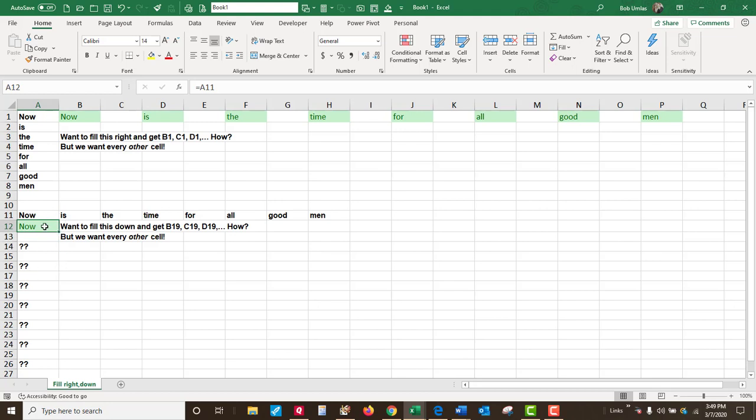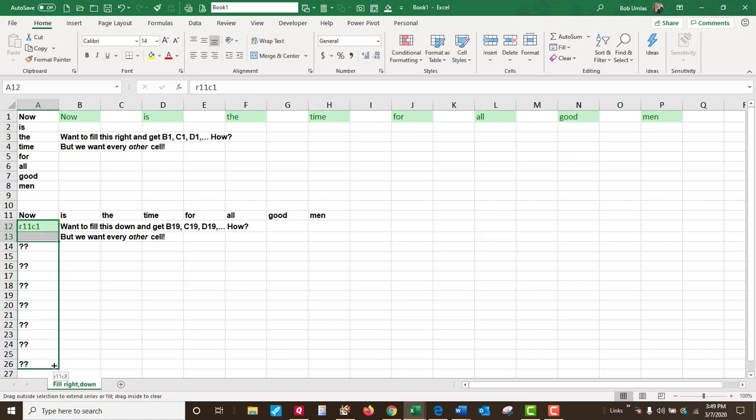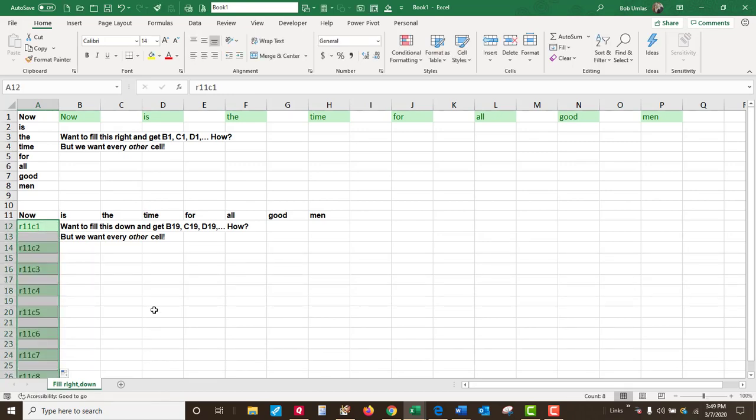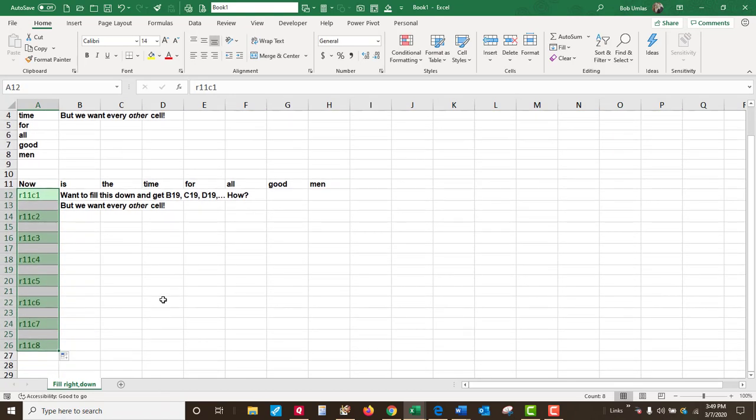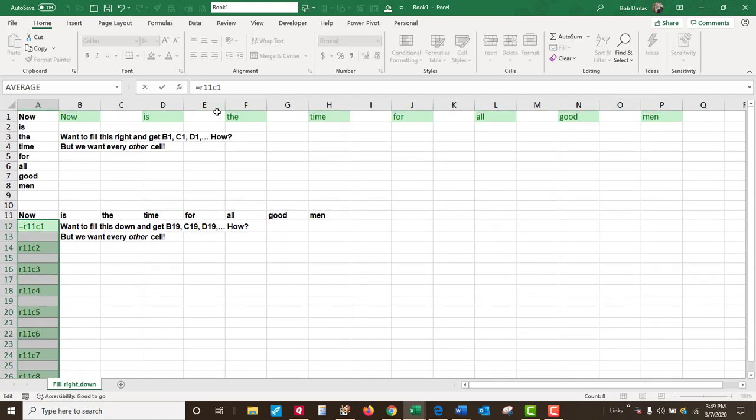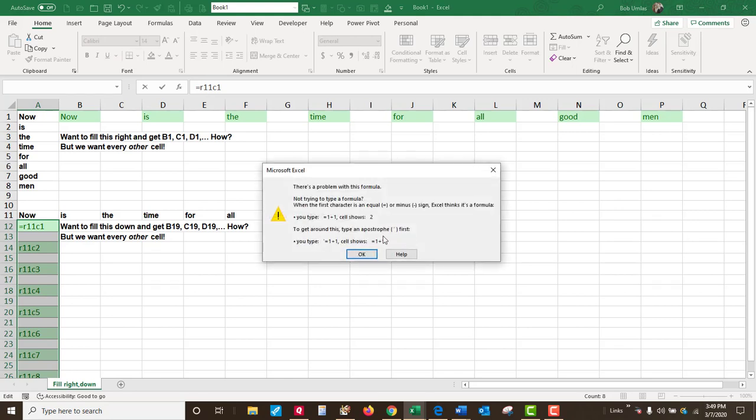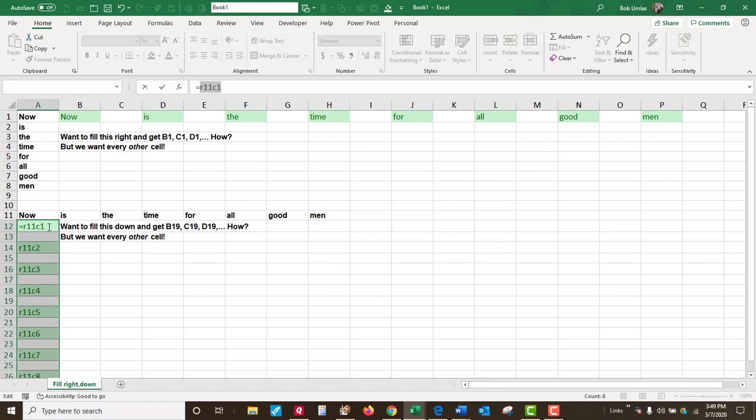But what about this idea? Let's say R1C1 notation. This is row 11, column 1. When I fill this down, I have the right information. But I can't replace an R with an equals R, because that's an invalid formula. So how do we do that?